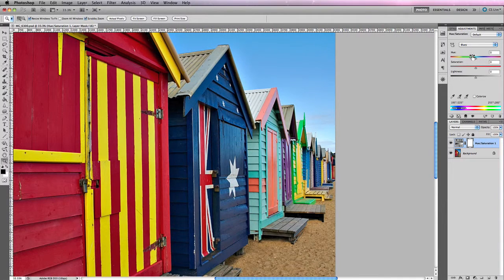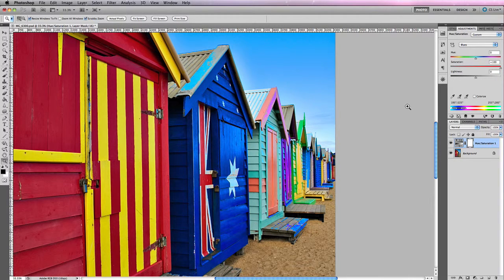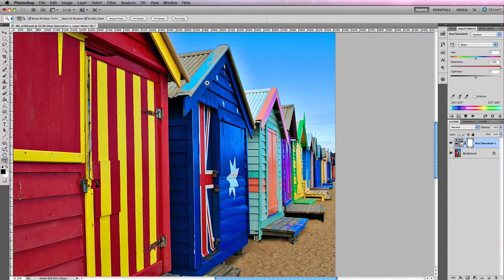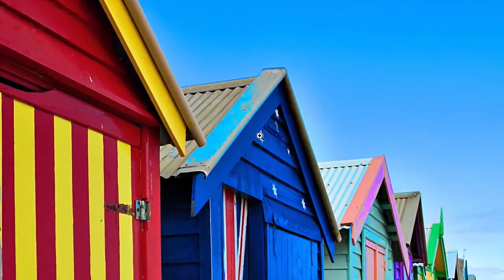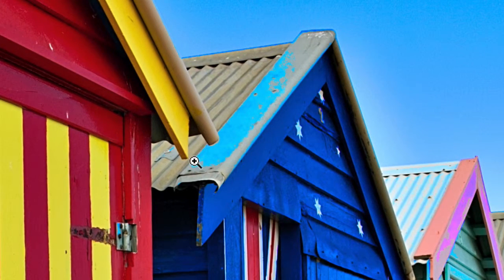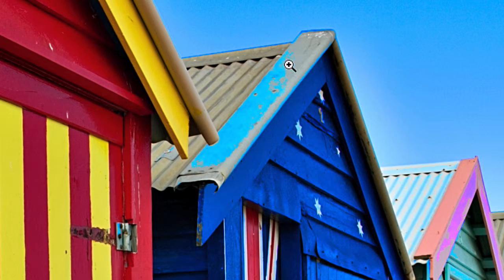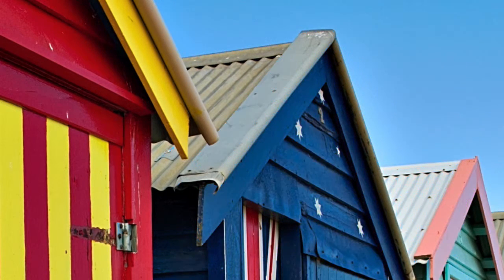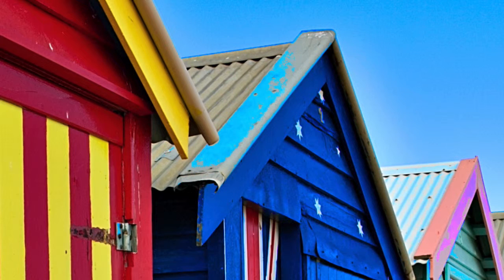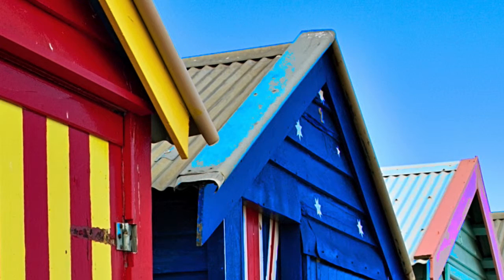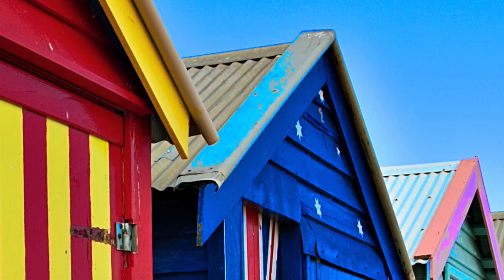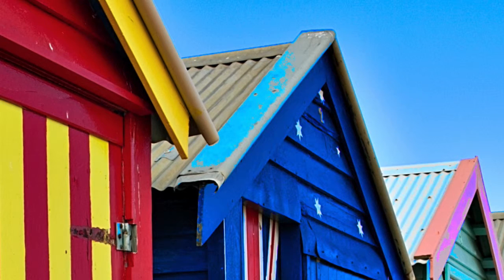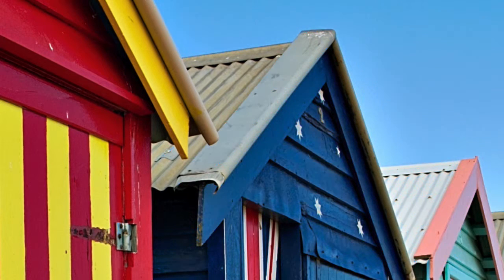An example of that is if I just quickly grab the saturation slider and increase that for the blues. What you'll notice here is especially with the top of this tin roof on this little beach hut, you'll now see that I've introduced that lovely sort of sky blue tone that wasn't particularly there. I mean it had a slight tone to it due to the sky but it wasn't visually evident when editing your photos.